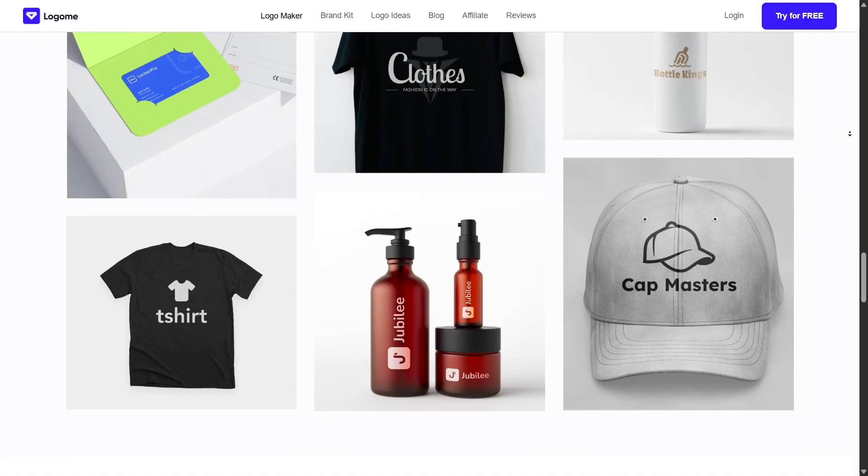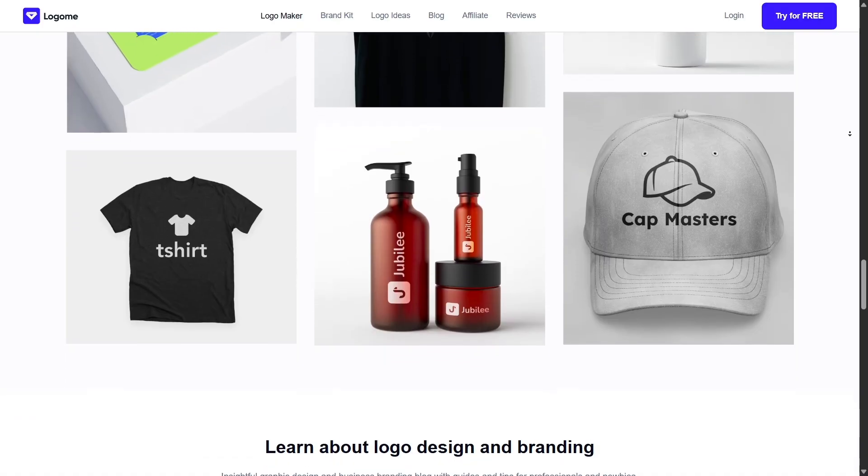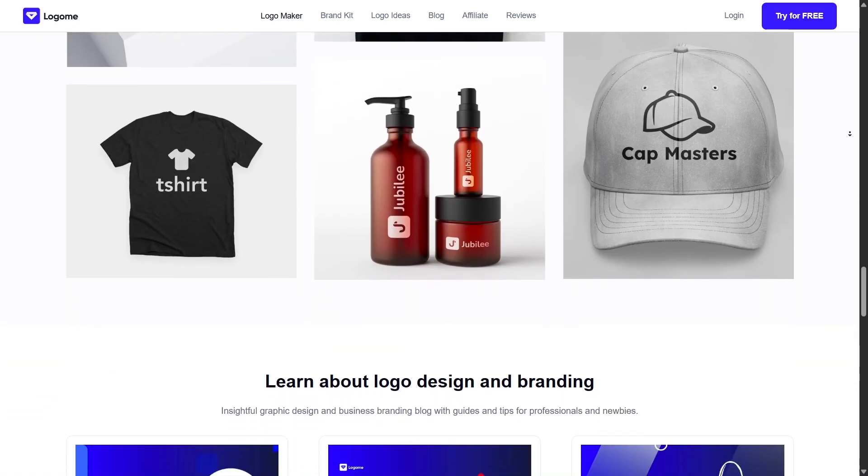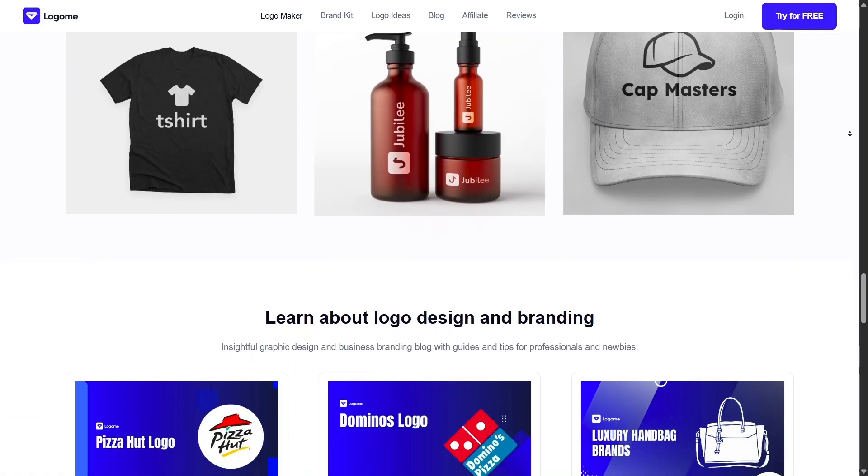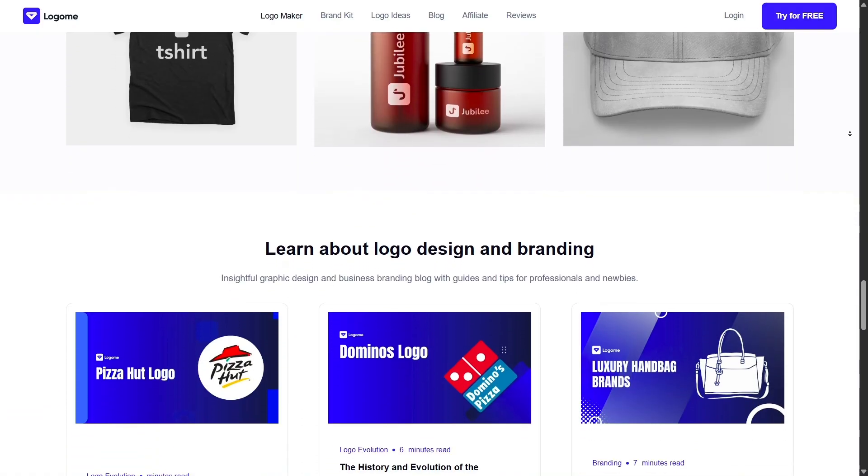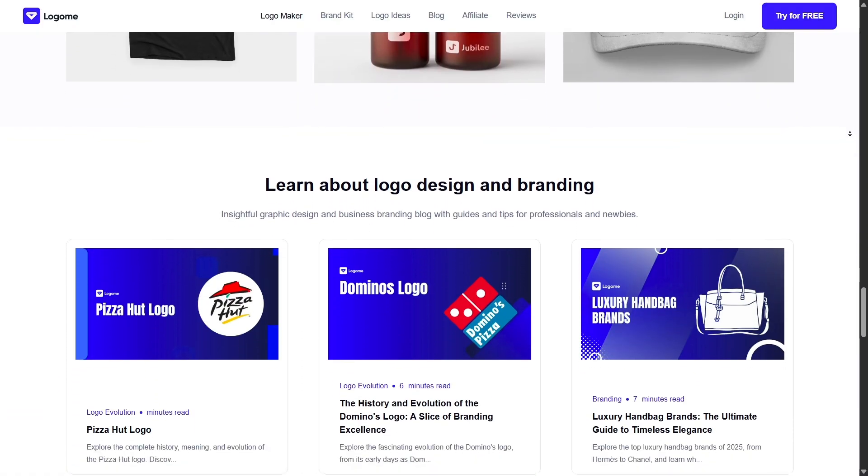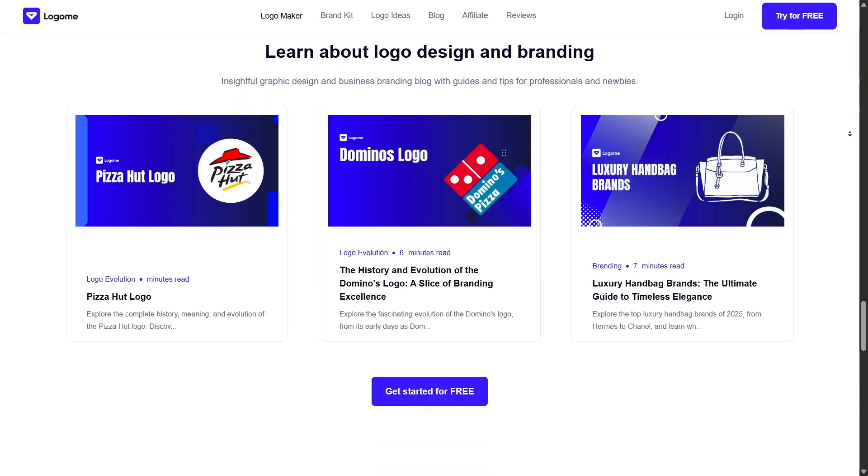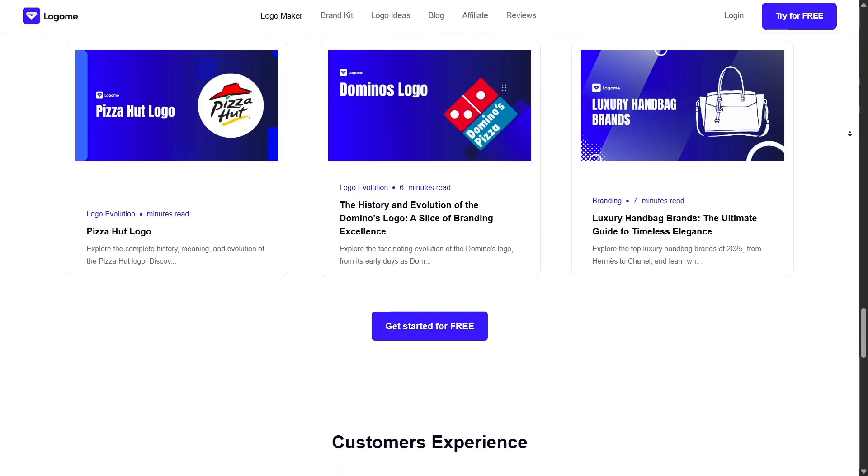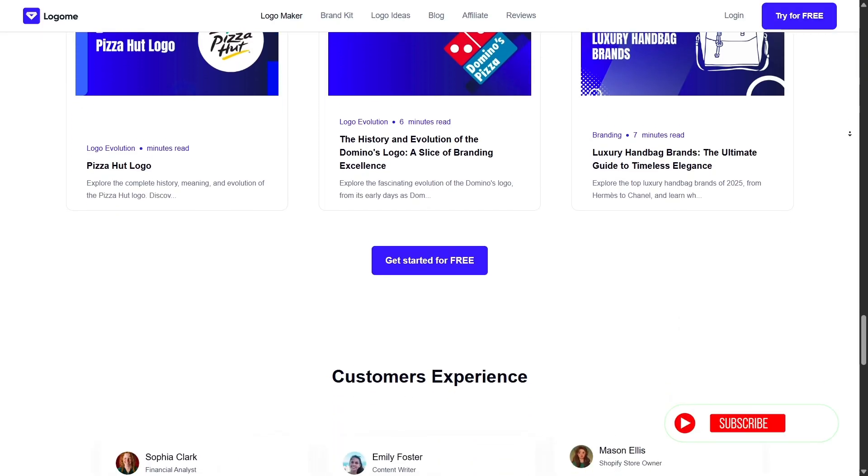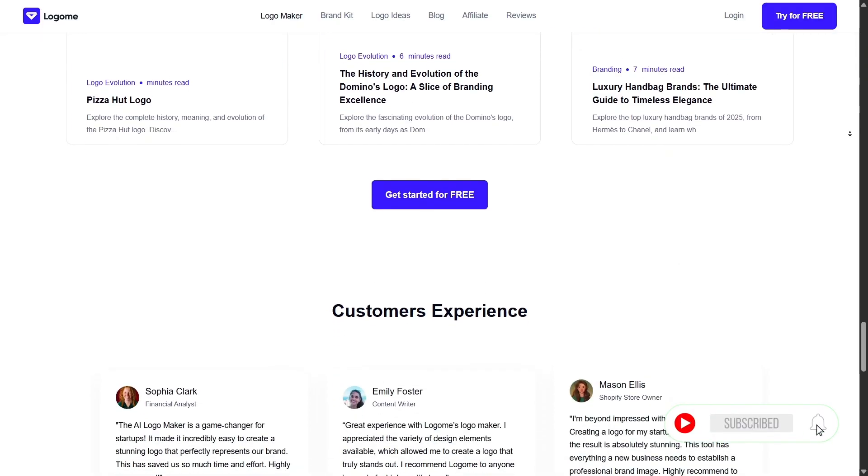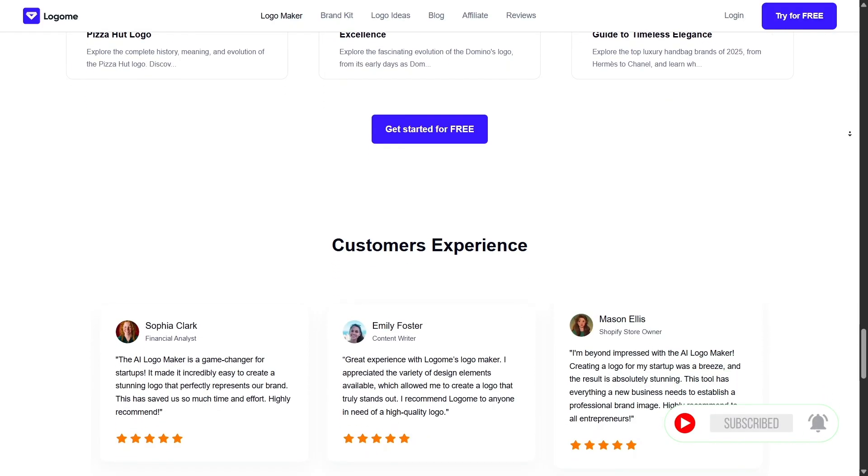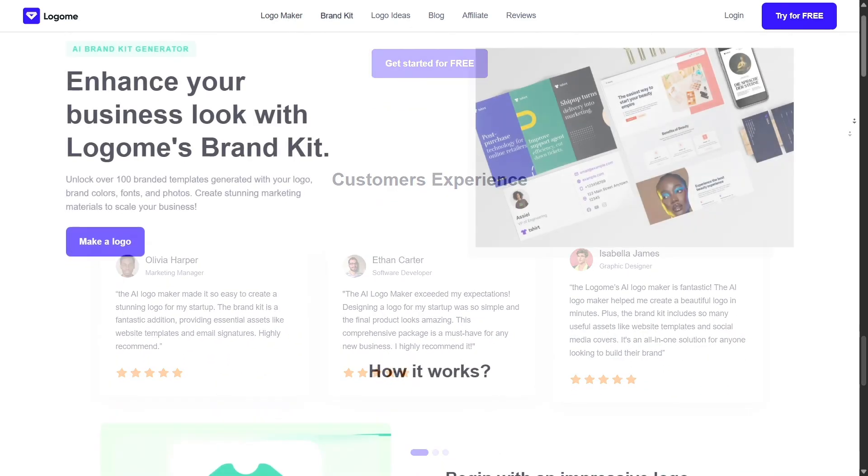Logame includes an AI-powered website builder that uses your brand style to create a simple, professional-looking homepage. It auto-generates a layout and color scheme that matches your logo, and you can customize it with ease.